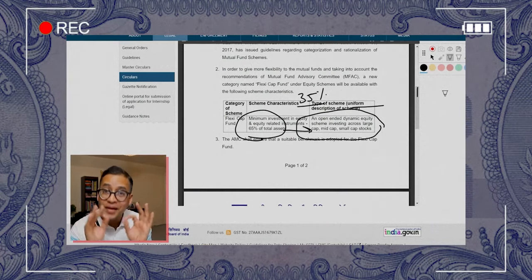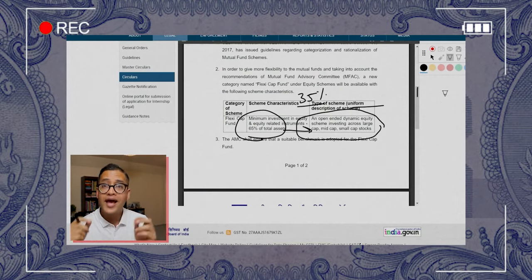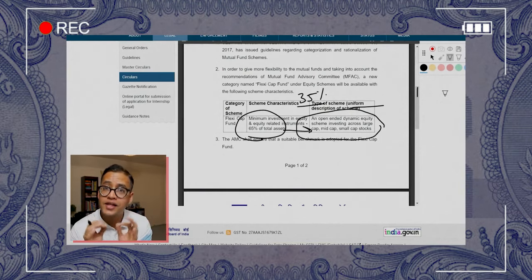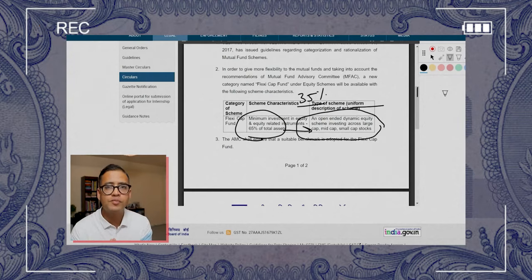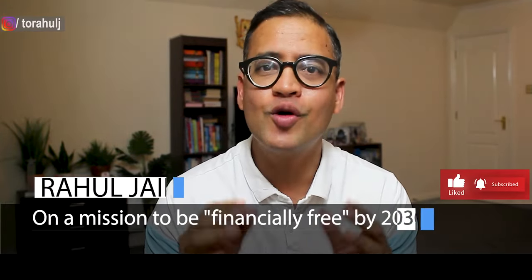The mutual fund manager has complete flexibility to invest in large, mid, or small cap — and this is where flexi cap mutual funds offer a great benefit to investors. Hi everyone, if you invest in mutual funds and do not understand flexi cap mutual funds, you are missing out on great benefits, but the good news is this video is going to cover everything you need to know.